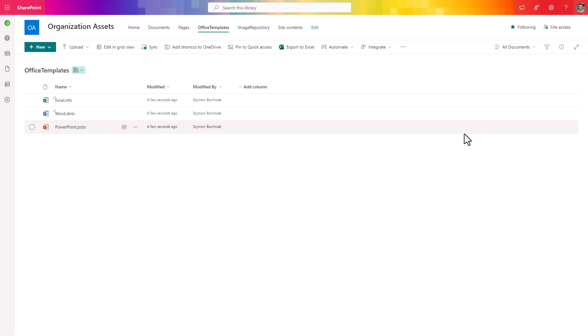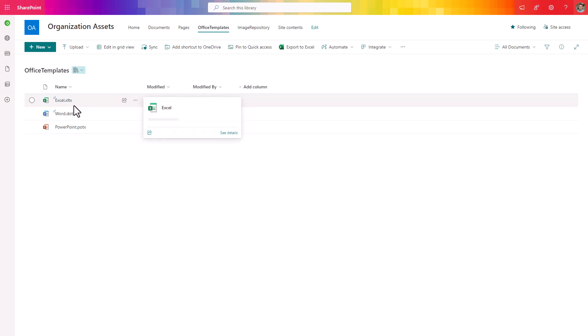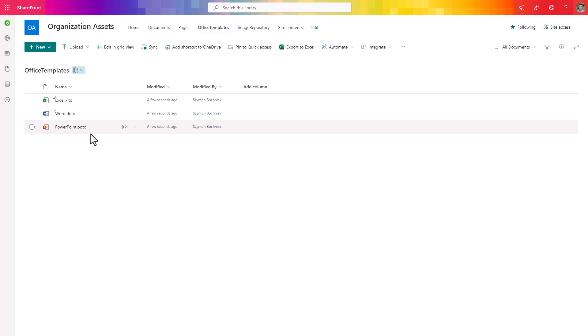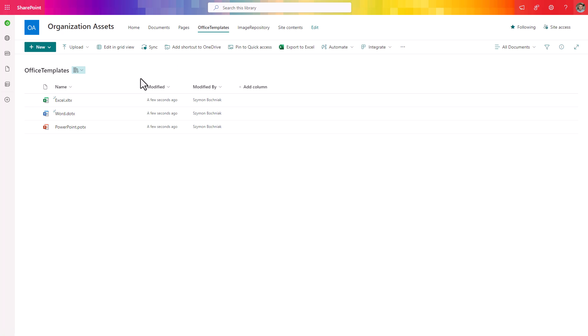In the last step you need to prepare Excel, PowerPoint and Word templates like .xltx or .potx file templates specifically for Word, Excel and PowerPoint and then upload them to the library office templates which will then be propagated as a template repository for our applications.